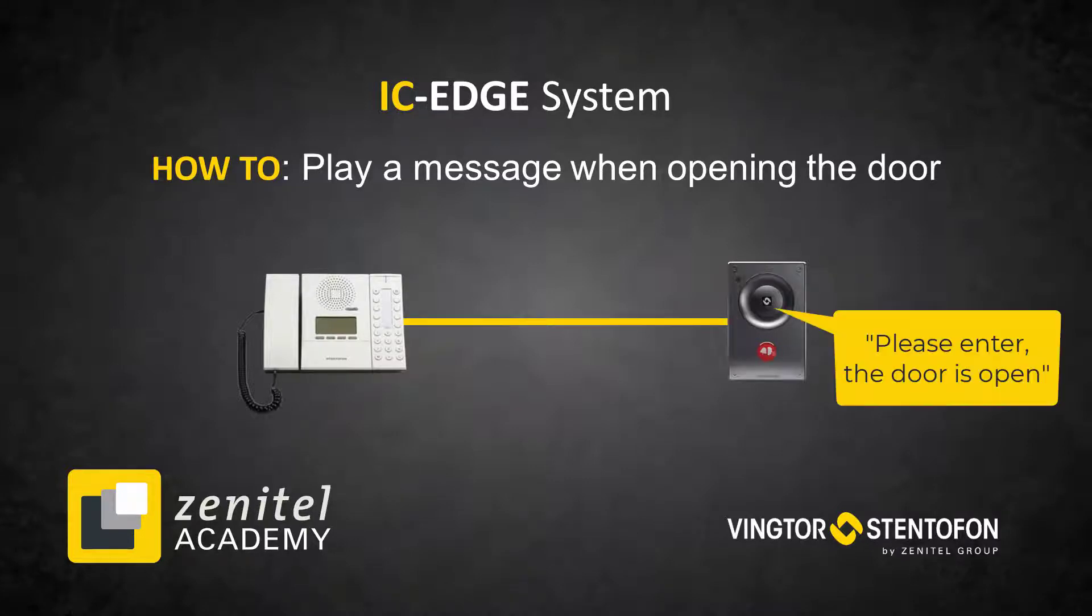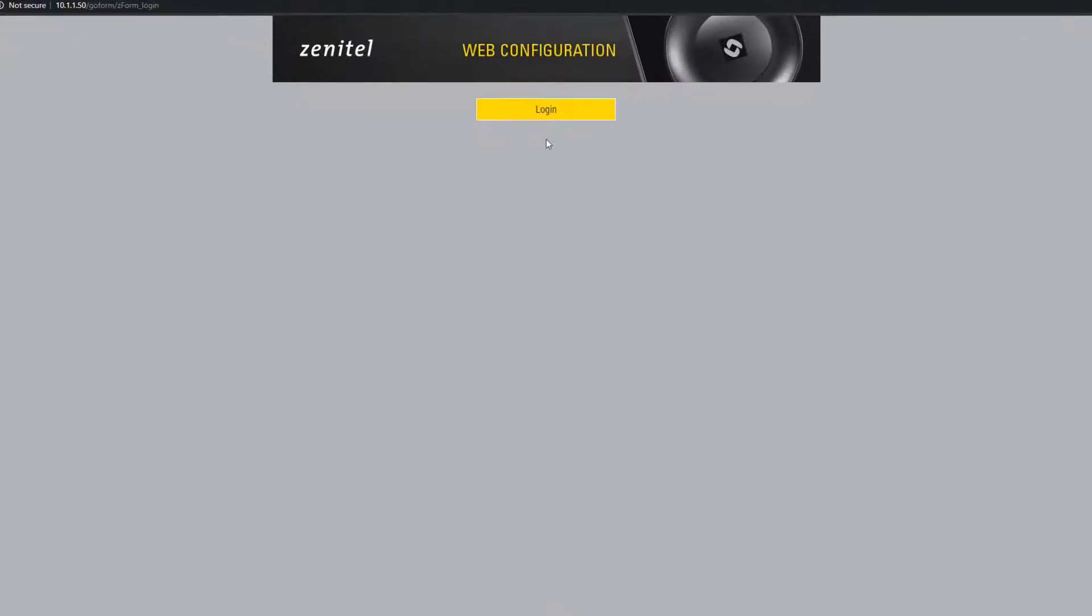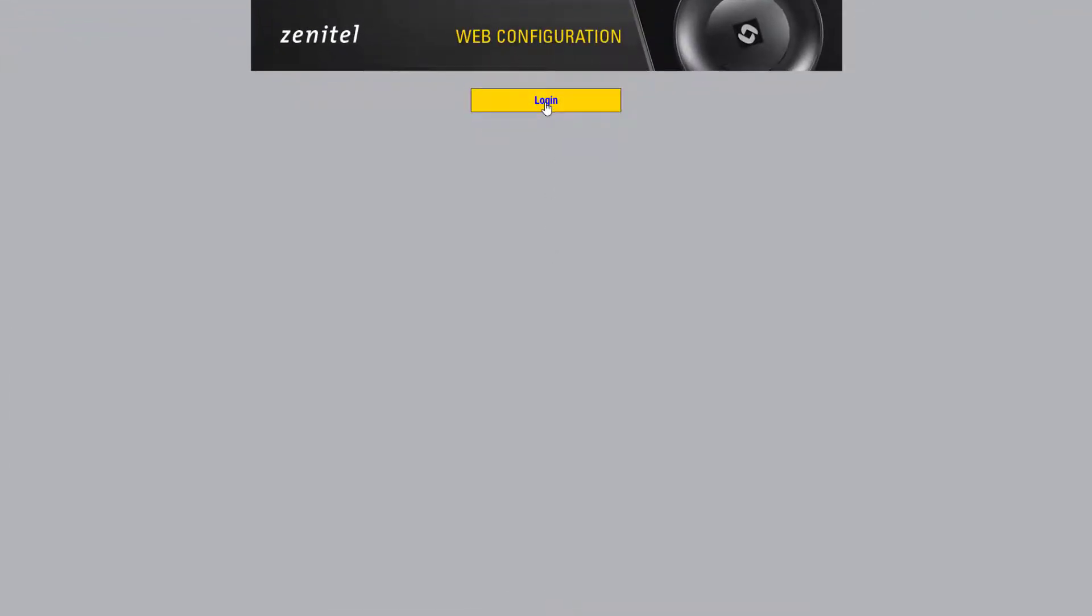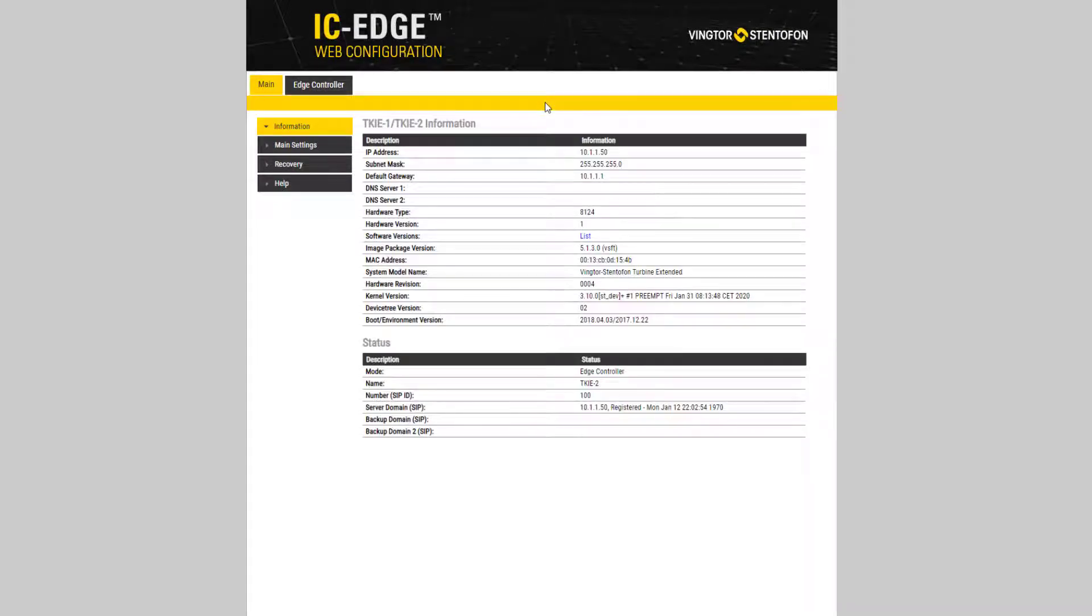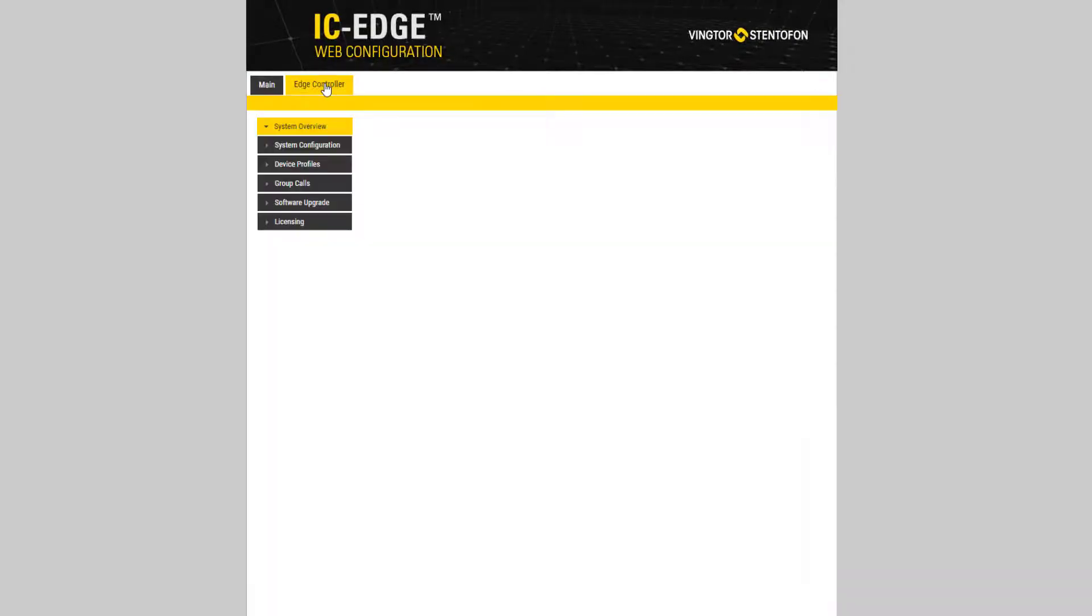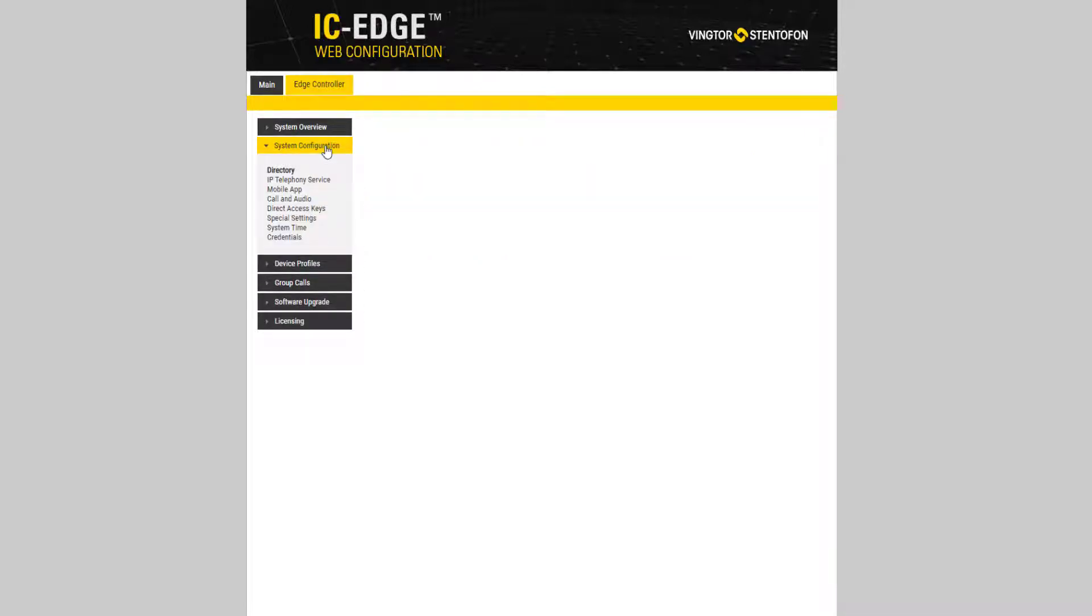Please enter, the door is open. Log into the Edge controller. Select Edge controller, system configuration and special settings.